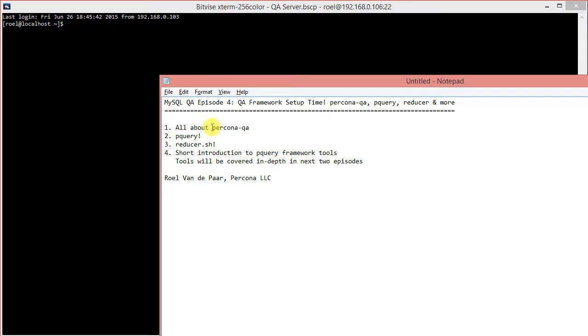Of course, there are duplicates within that, but you get a good number of bugs. So, let's get started with today's episode. First we'll have a look at Percona QA. If you've been looking at the previous episodes, you've seen a little bit about that already, but I'll just rehash a bit.